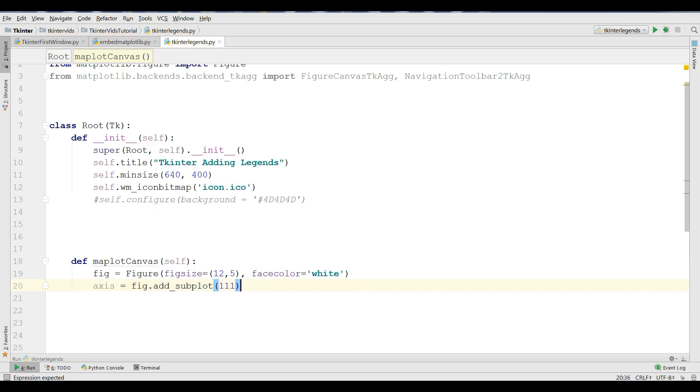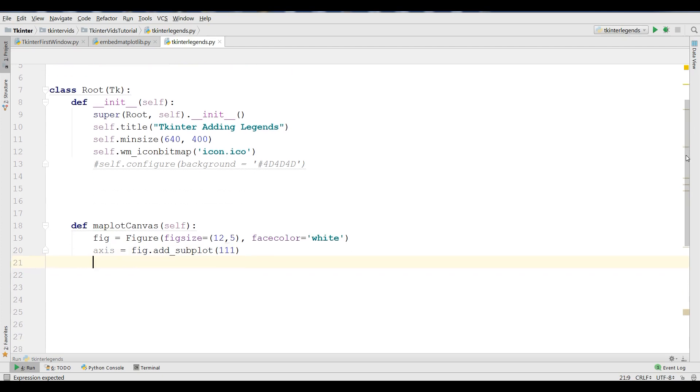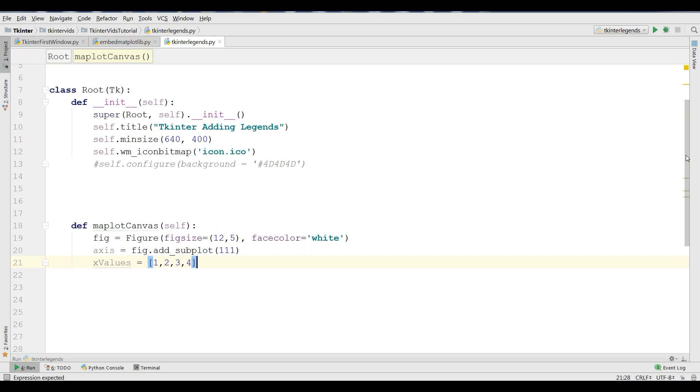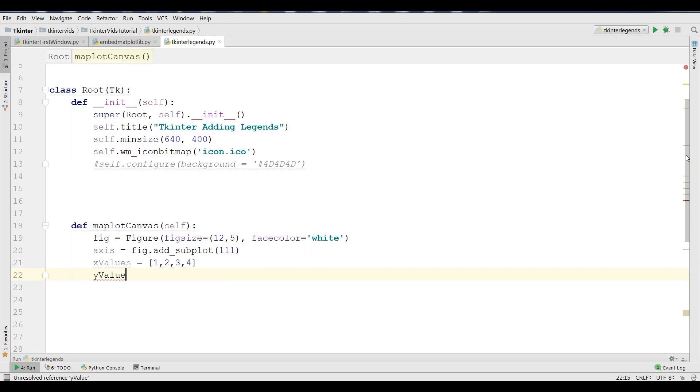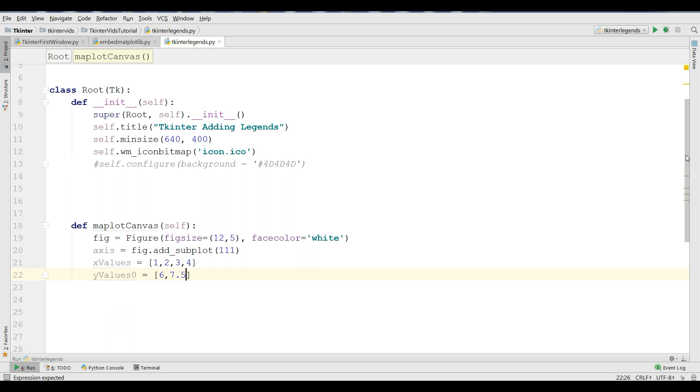Now I'm going to create my plotting values. The first one, I'm going to create X values, and this should be 1, 2, 3, and 4. Also, I'm going to create Y values. Y value 0, and I give it 6, 7.5, 8.